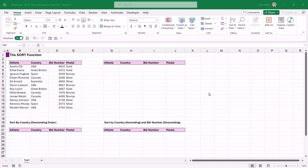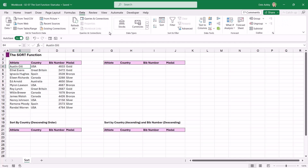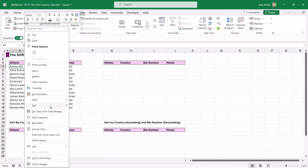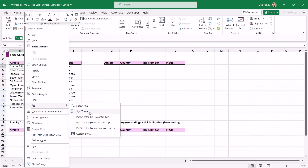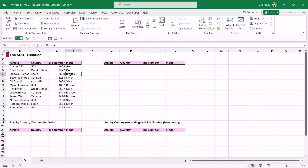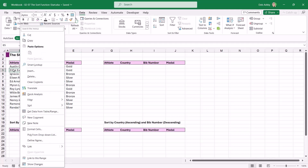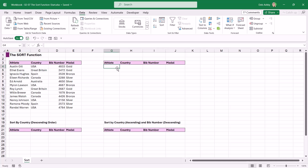SORT does exactly what it says on the tin — it allows us to sort our data by one or more columns. You're probably familiar with sort because we've had the sort option available in Excel for many years. The sort function exists on the Data tab in the Sort and Filter group, or we can right-click in our data and we have sort options. But now we also have SORT available as a dynamic array function, meaning we aren't limited to sorting data in place — we can output sort results to any cell in the spreadsheet, and we can combine SORT with other formulas to make it more powerful.